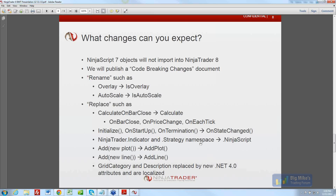Grid category and description on properties are replaced by new .NET 4.0 attributes, and they're localized as well. With NinjaTrader 8, the product is regionalizable and we support that through various aspects of the product.